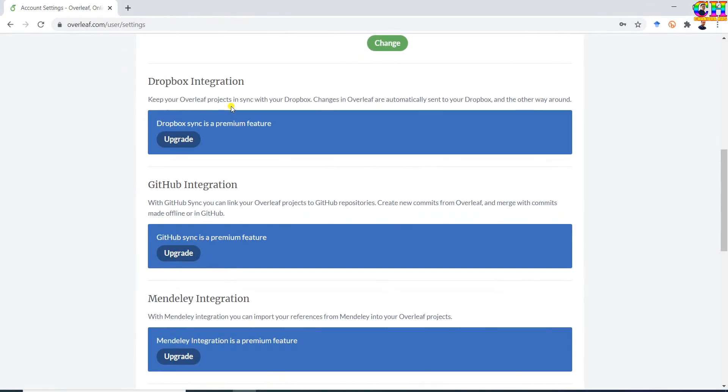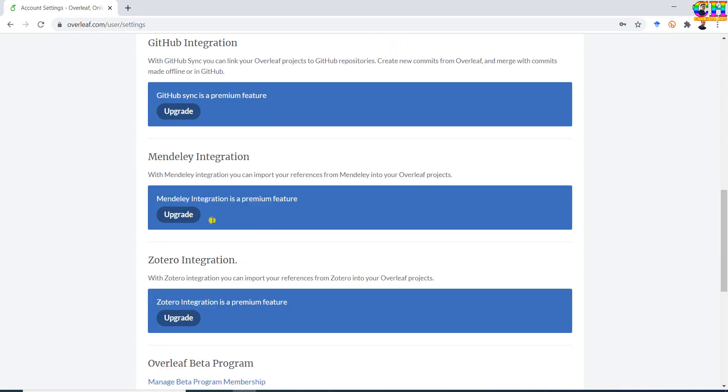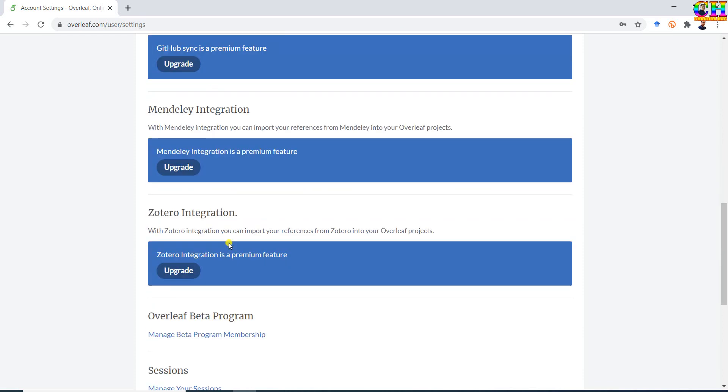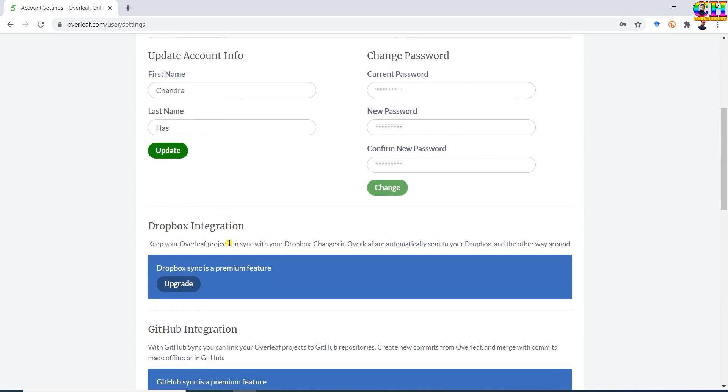Overleaf account can also be integrated with Dropbox, GitHub, Mendeley, or Zotero. But all these options are paid.